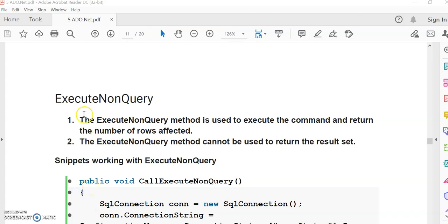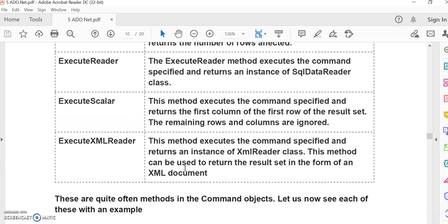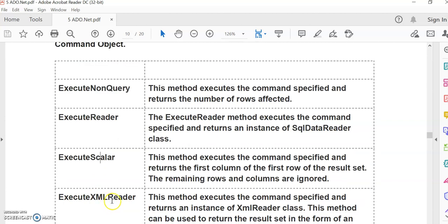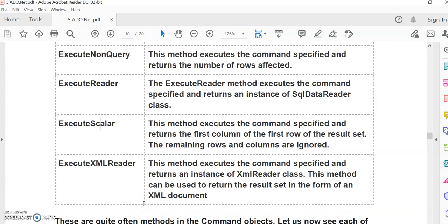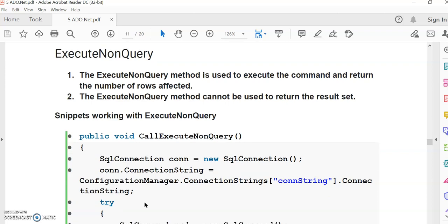Hello dear student. In this video we will learn how to use the ExecuteNonQuery method of the command object. We have seen some methods in the last lecture - ExecuteNonQuery, ExecuteReader, ExecuteScalar, and ExecuteXmlReader. With the help of these methods we can retrieve data and perform operations using the command object. In ExecuteNonQuery, we will see one program that returns the number of rows affected.